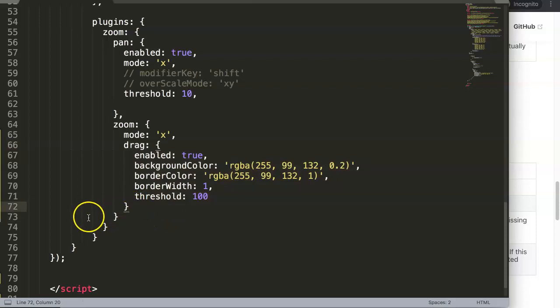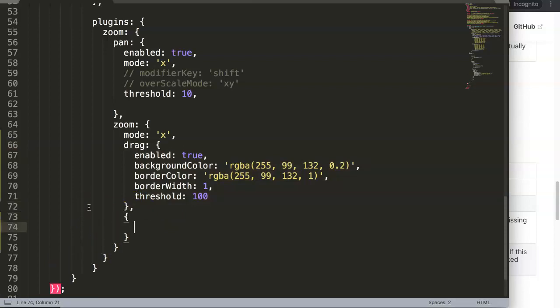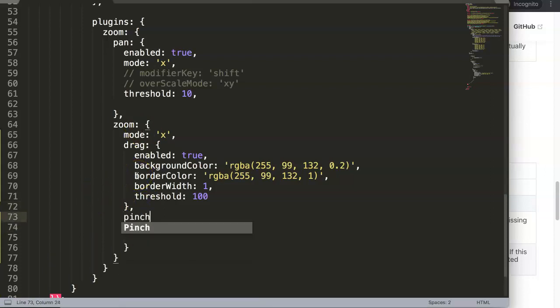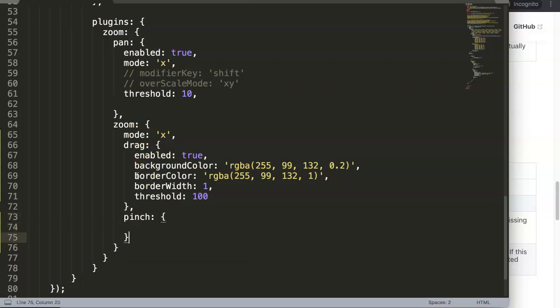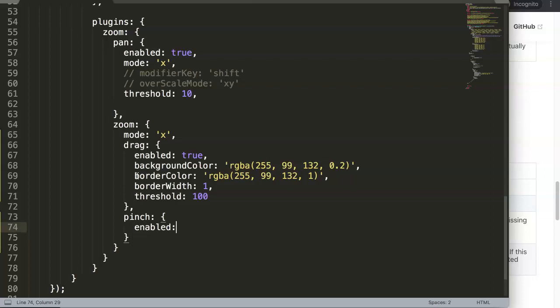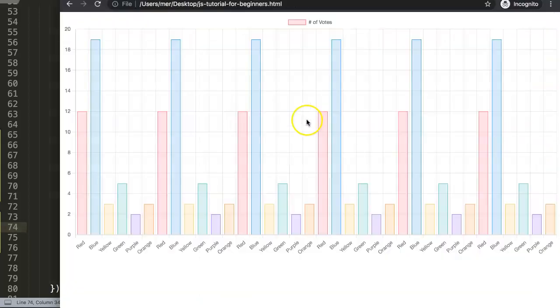All right, so what we're going to do here is the following: we're going to say a comma, let me say here pinch because we're going to deal with the pinch item. Within here we can put in here enable equals true. We will set this to true.